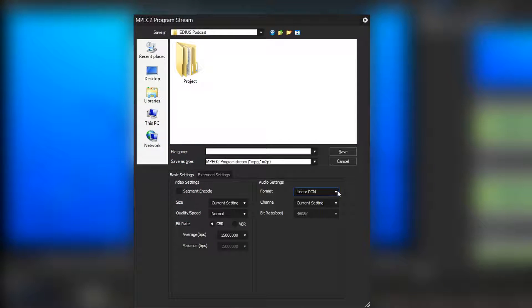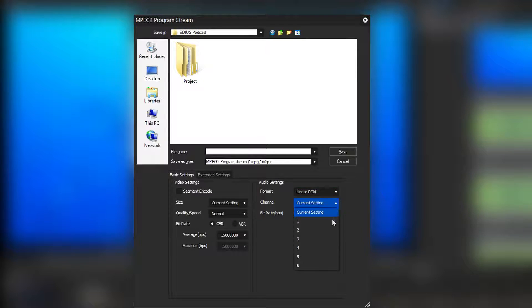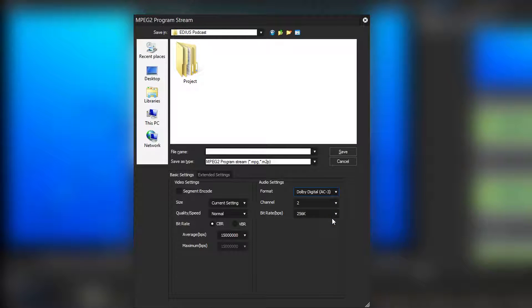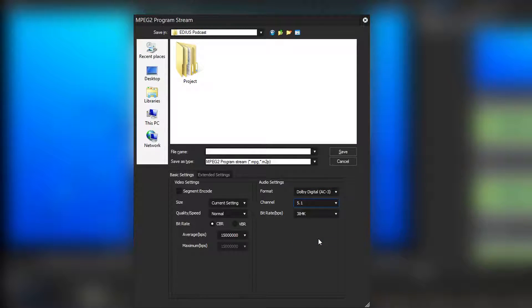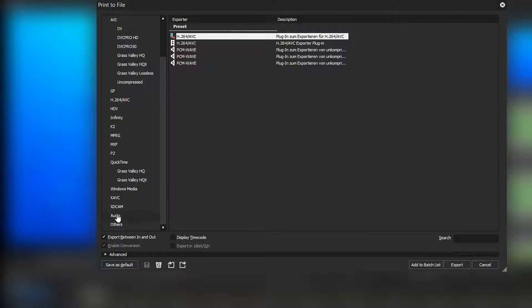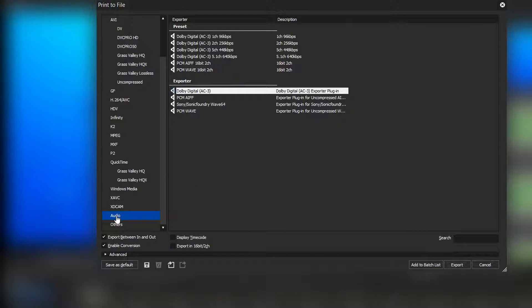In EDIUS you can edit projects with 5.1 audio. In order for this to be possible, EDIUS uses a Dolby 5.1 encoder which can write surround files. The aim of multichannel projects is to create a more realistic spatial sound experience.